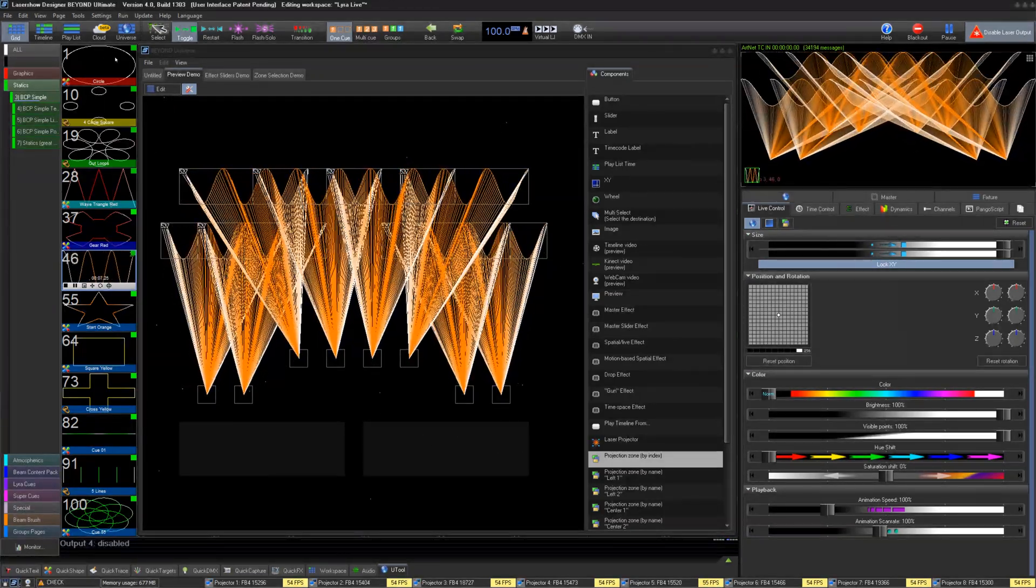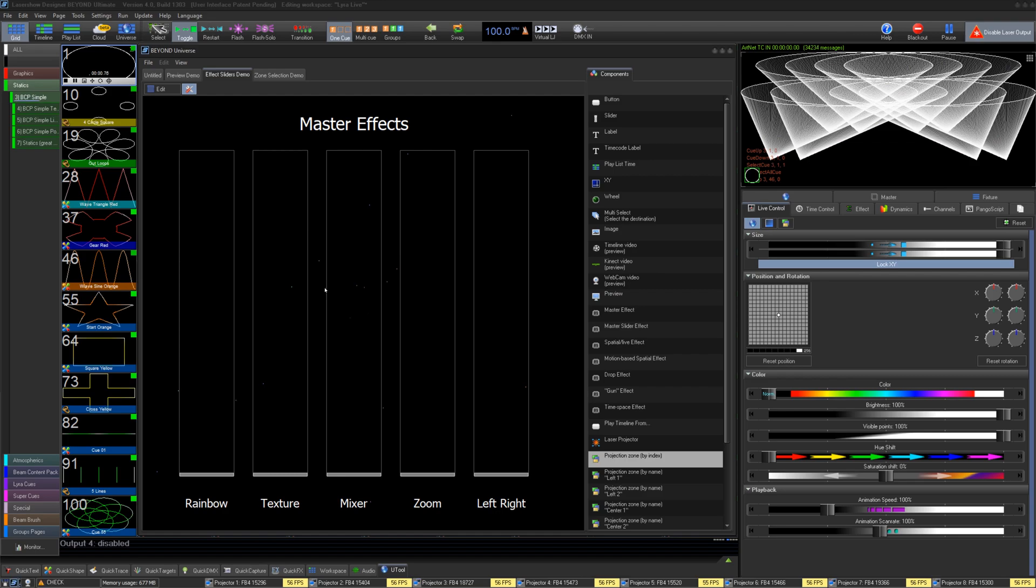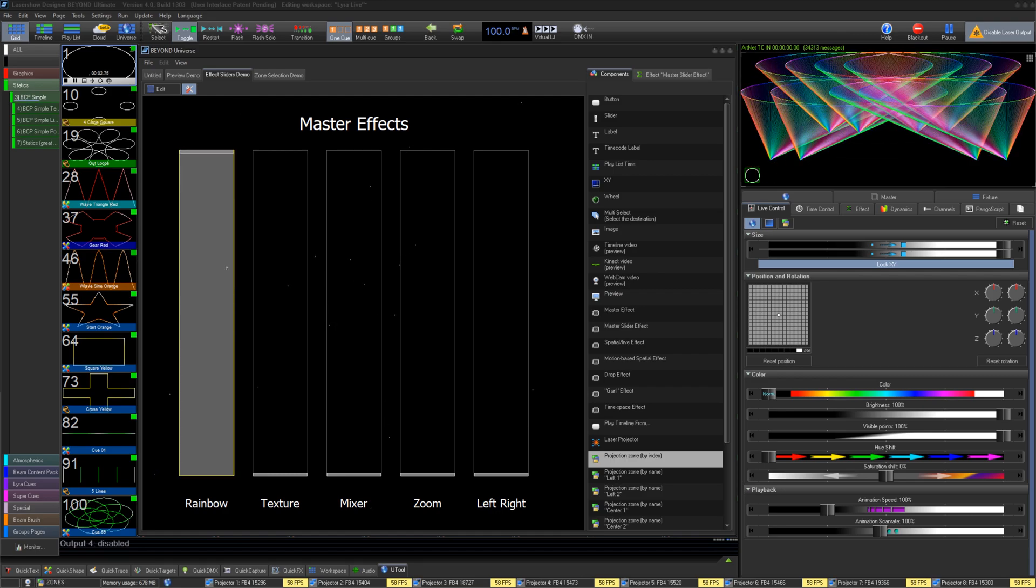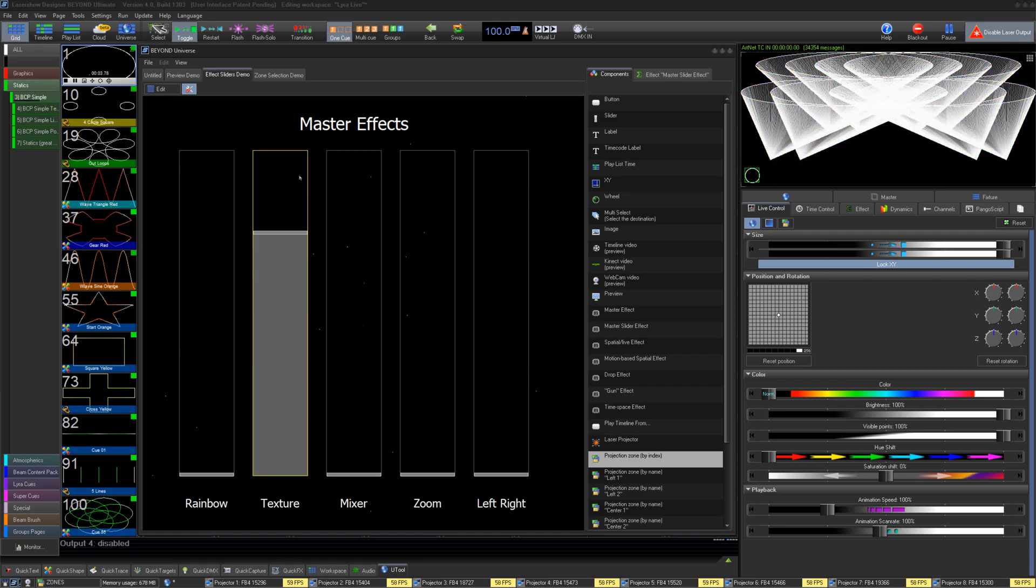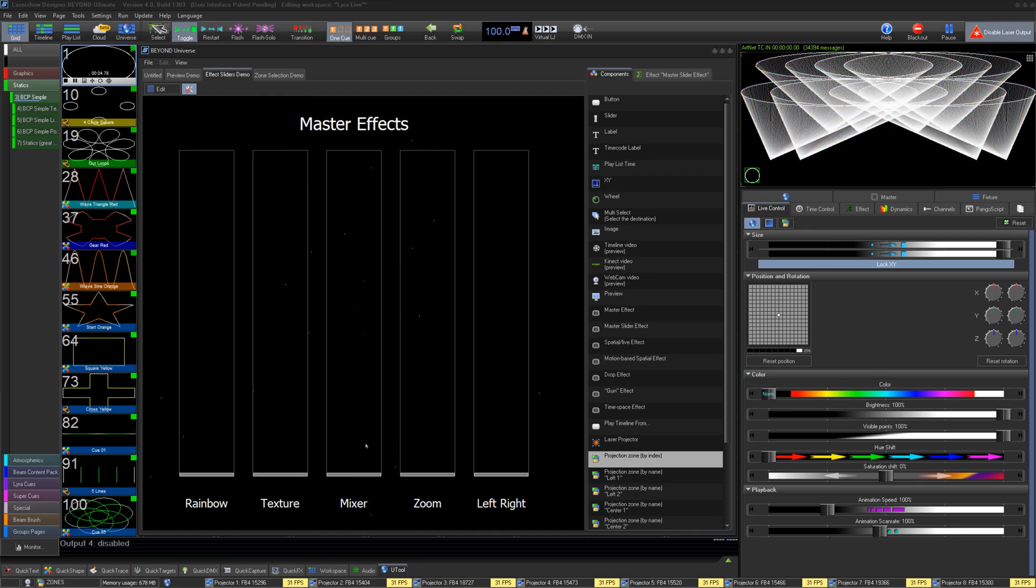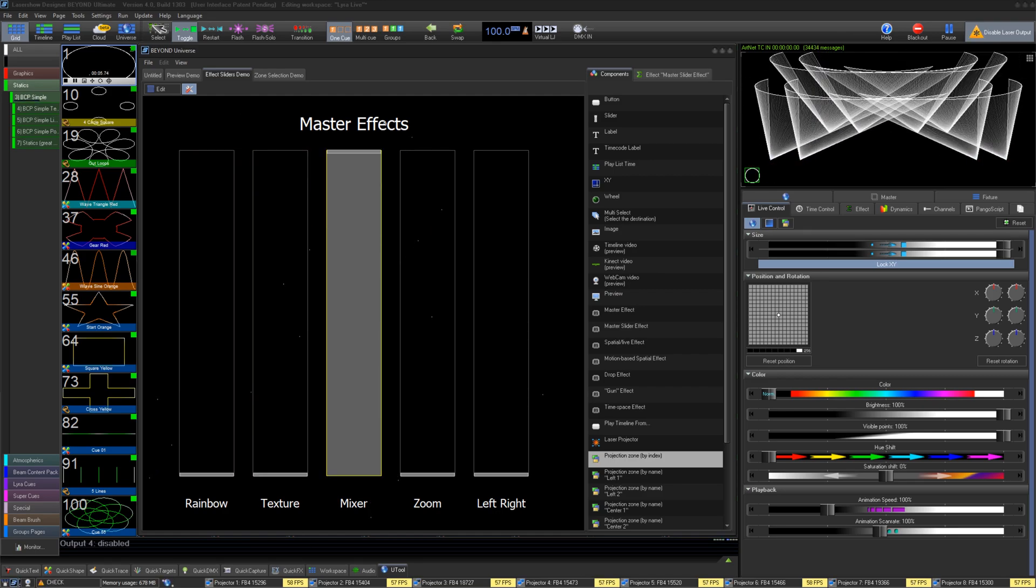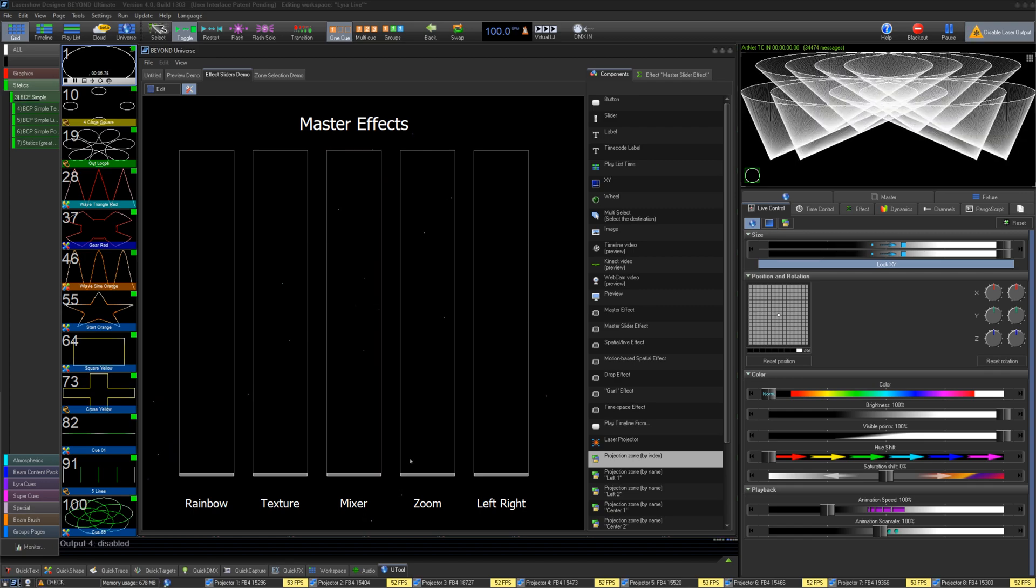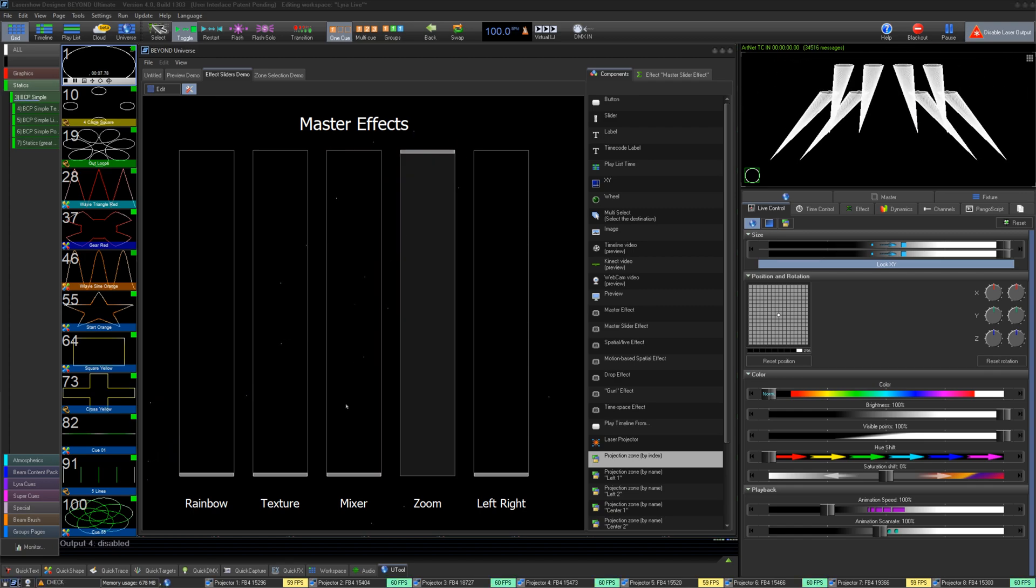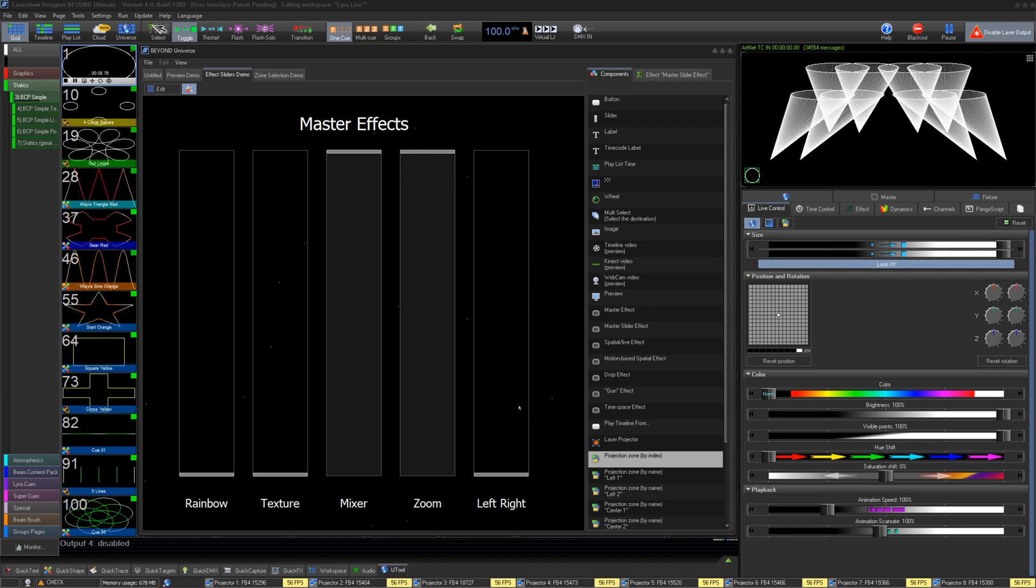In our next example, we have some effect sliders. We added five master effect sliders, threw in a couple labels, and made a few effects. We can drag them up and down to control our show.